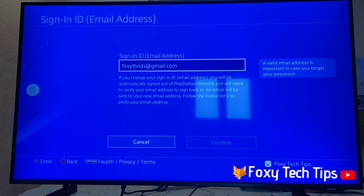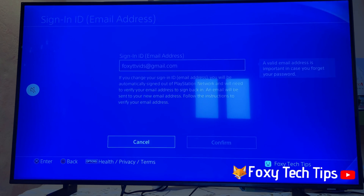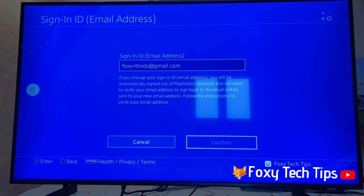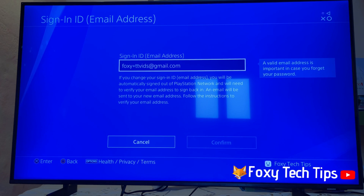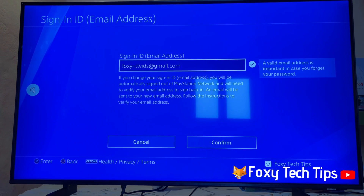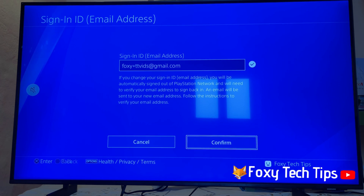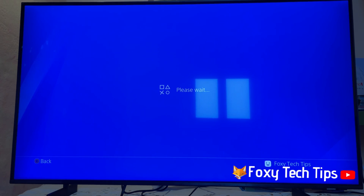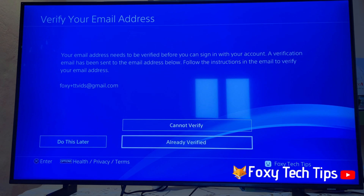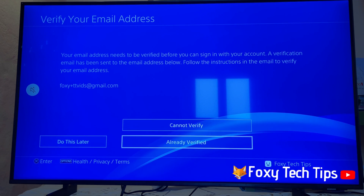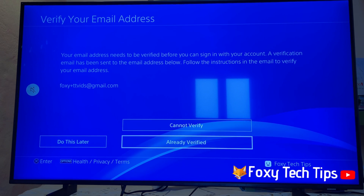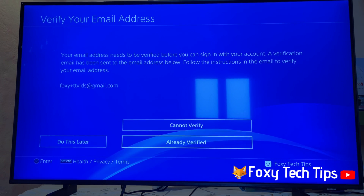You can now remove your current email address and replace it with your new one. Click Confirm once done. Once you do that, you will be signed out of the PlayStation Network and you'll need to log back in again using your new email.